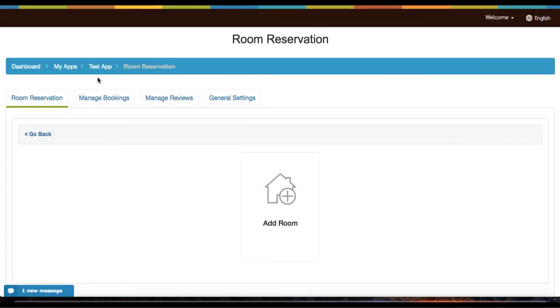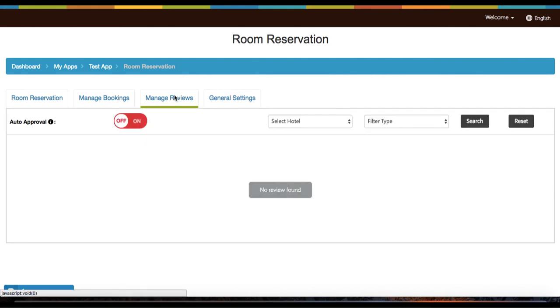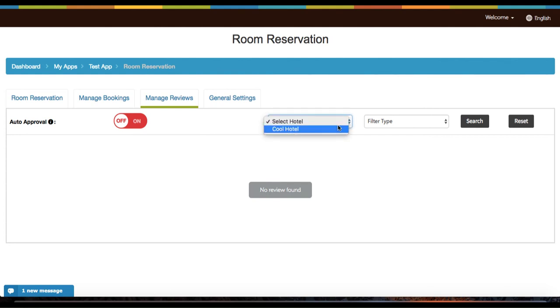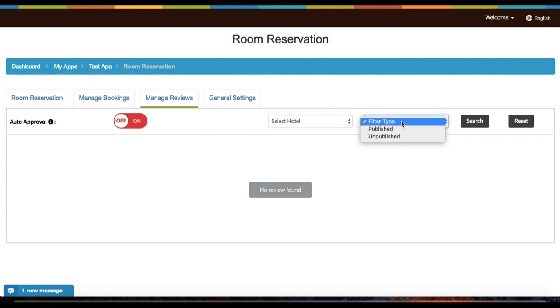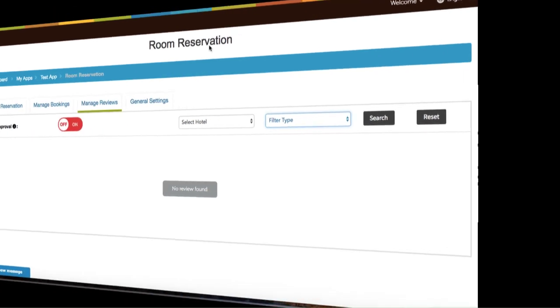Once you have bookings for your room reservation, you can manage them by searching for the booking ID or accommodation name. You can filter your bookings by date, status, or payment status. You can reset your filters for your bookings as well. You can also manage your reviews. You can turn on auto-approval to allow reviews to be posted automatically, and you can select the individual hotel to get reviews filtered by published or unpublished. You can see the select hotel and filter type on the desktop, but on mobile you'll see auto-approval. And you're all set.